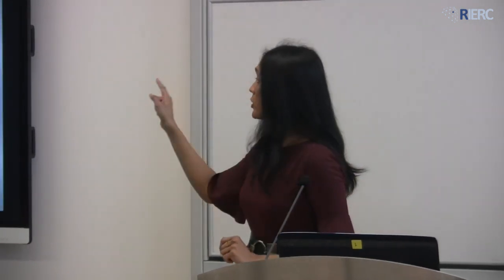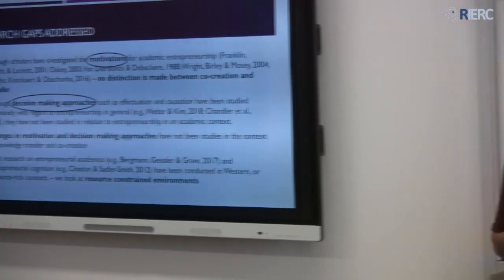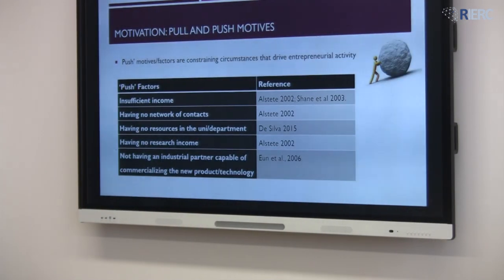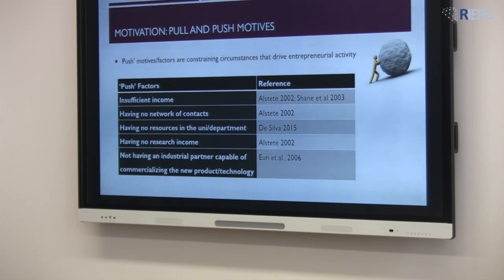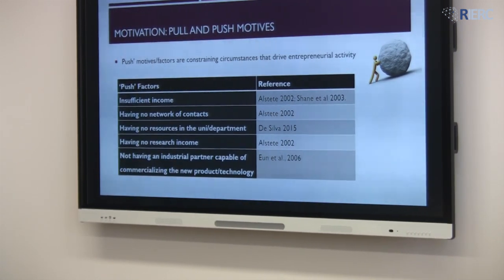I will very briefly talk about how we have conceptualized two key dimensions here. With respect to motivation, we borrowed from the entrepreneurship literature. There are two types of motivation discussed in entrepreneurship literature: push and pull motives. Push motives mean there are some negative circumstances and entrepreneurs try to become entrepreneurial in order to overcome these negative circumstances.